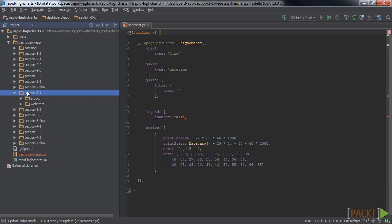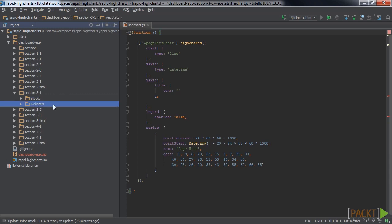Let's find out how we can do this by looking at the code. As you can see, I restructured the files a little for this exercise. I created a subfolder for each dashboard, one named stocks and one named webstats.